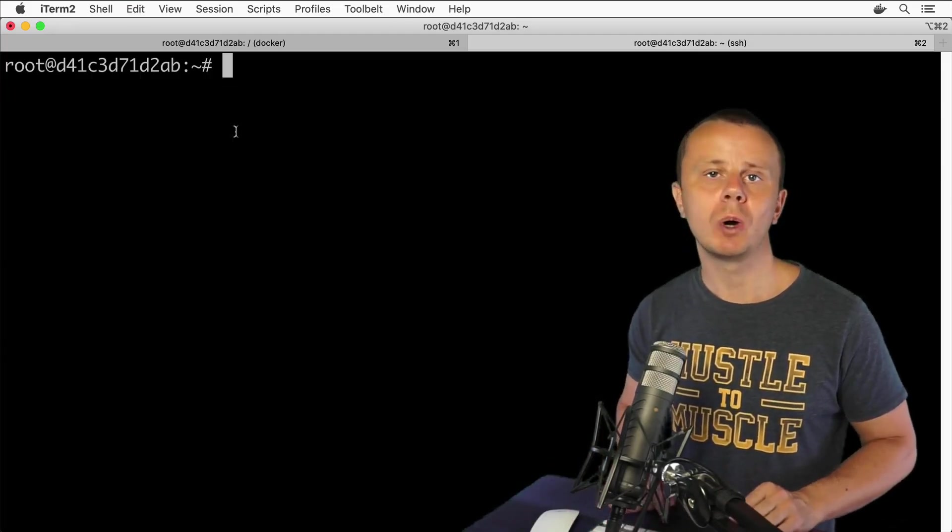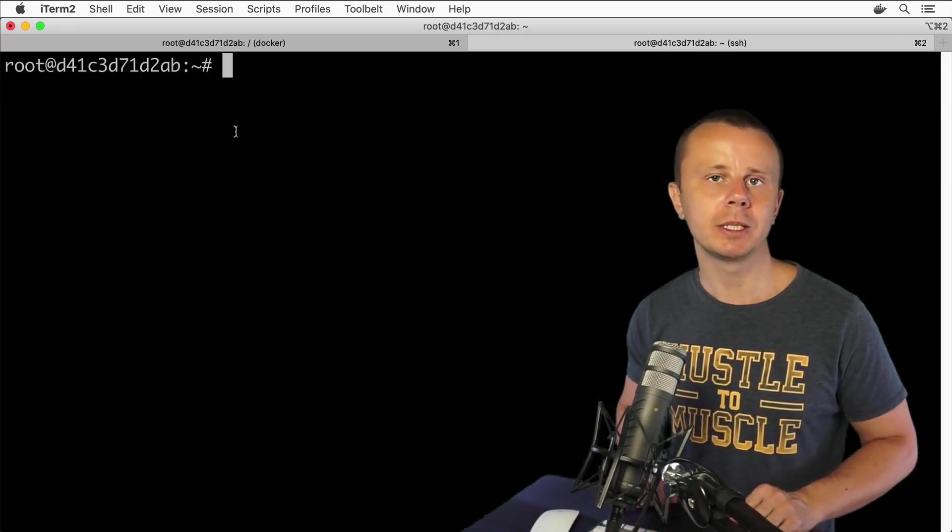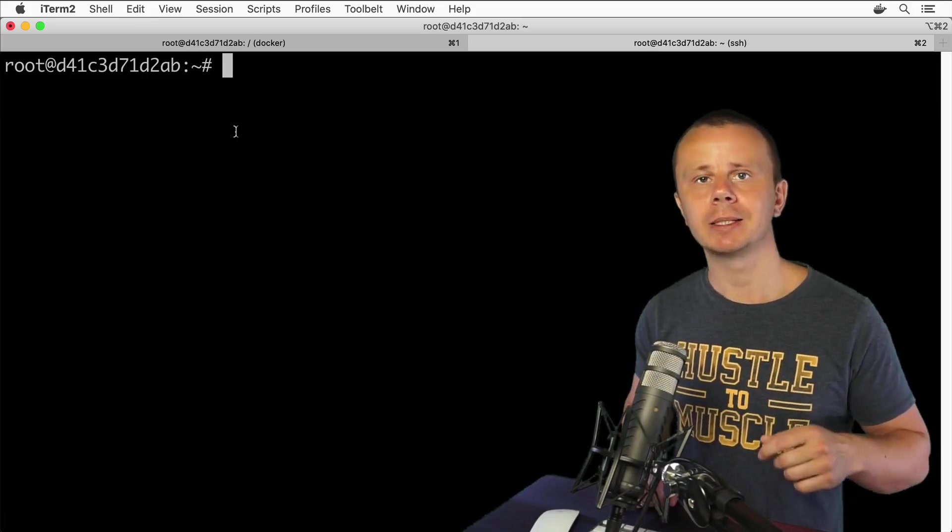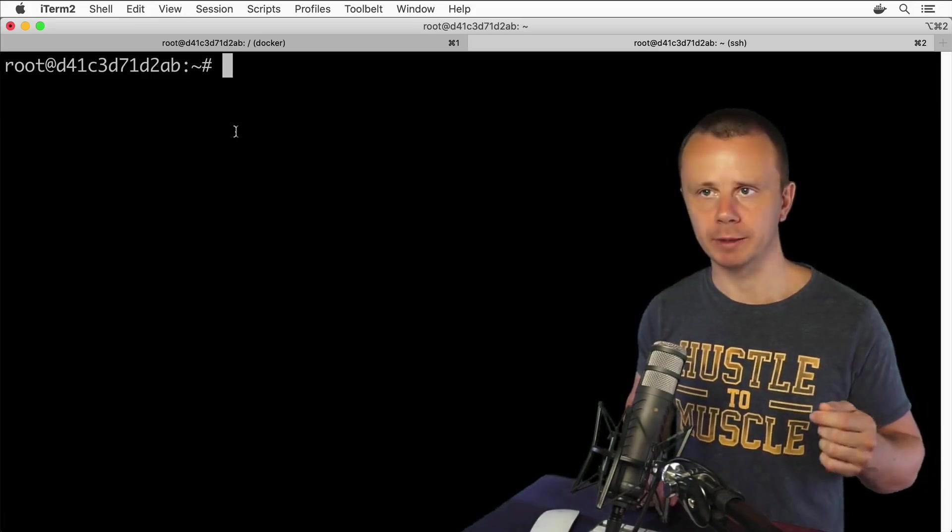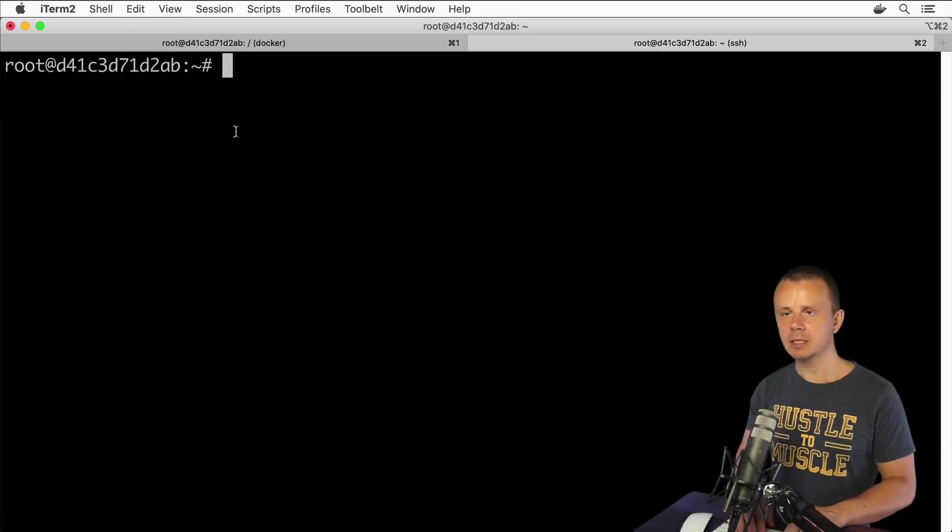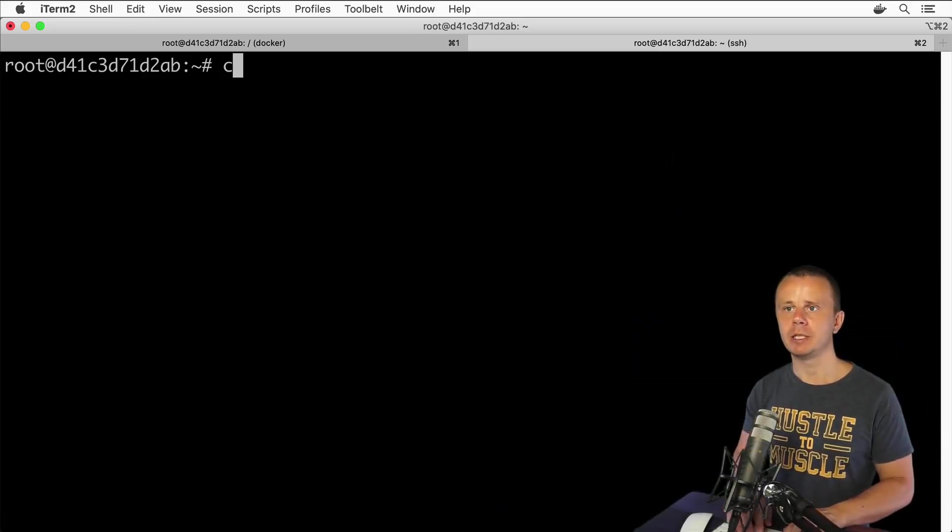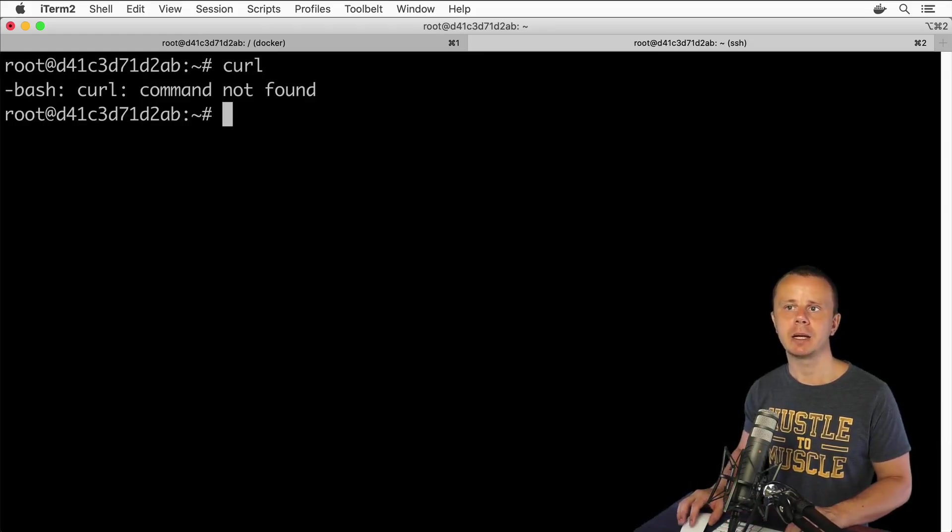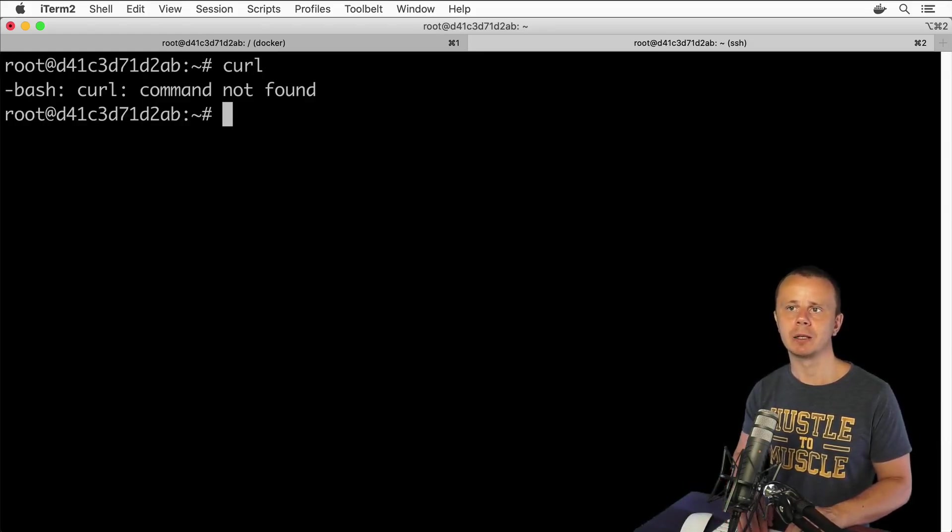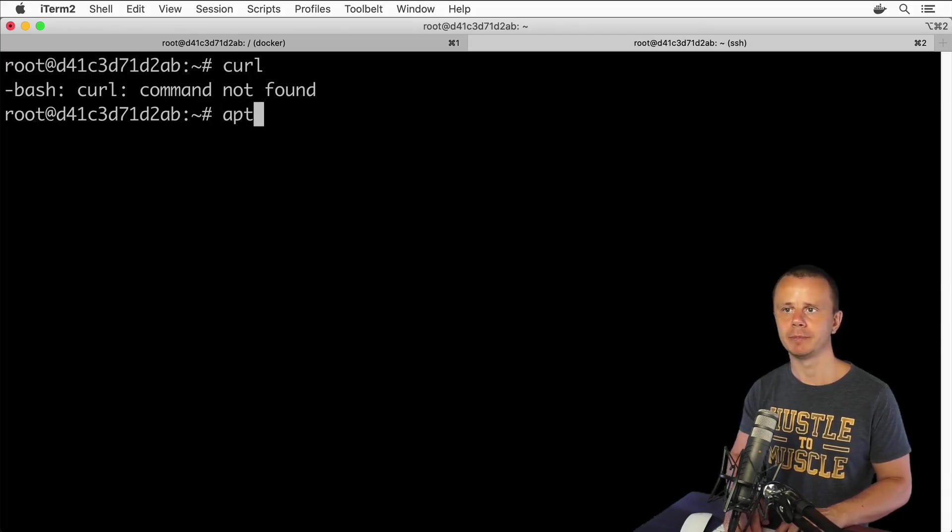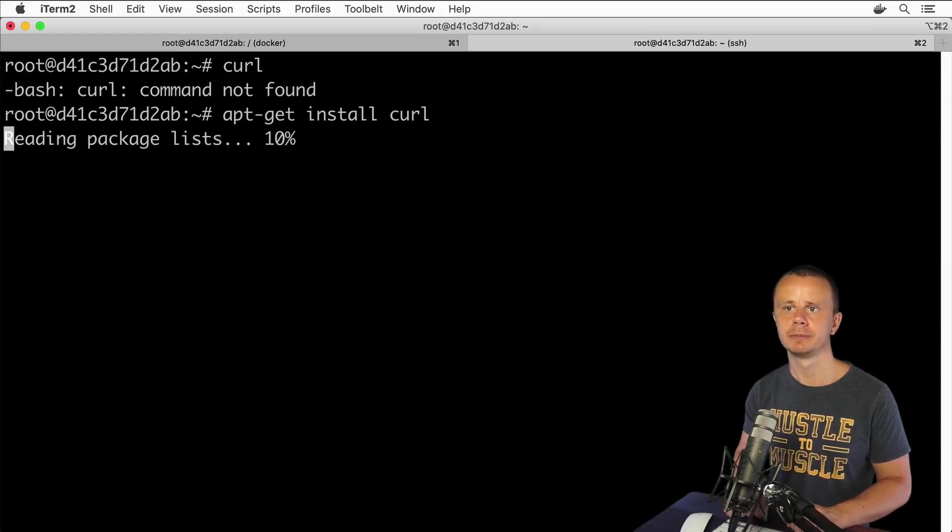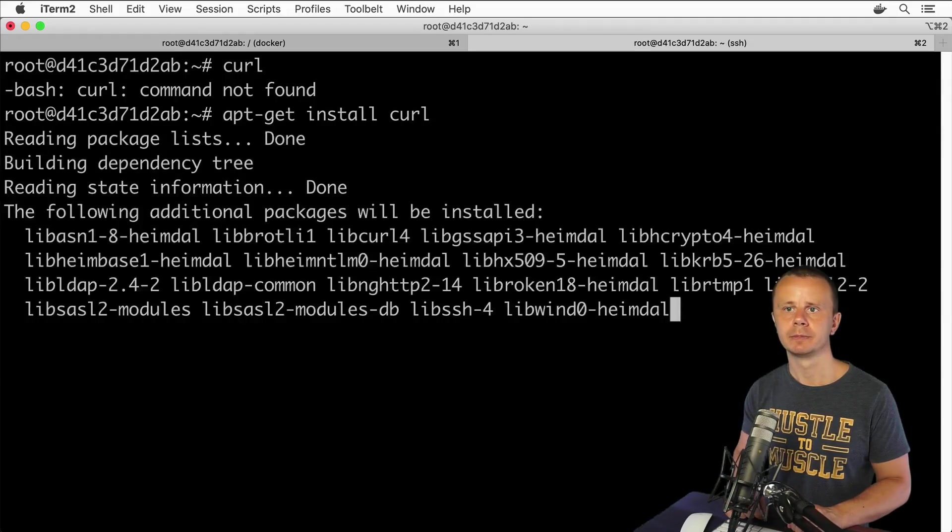Now let me show you two additional utilities called cURL and wget. Let's first type cURL, and here I see command not found, let's quickly install it using apt-get, apt-get install cURL.